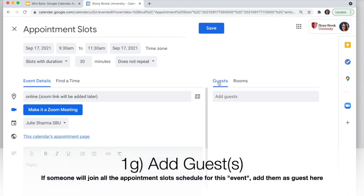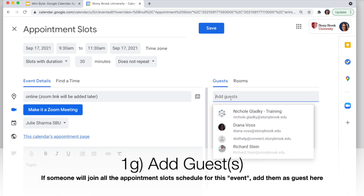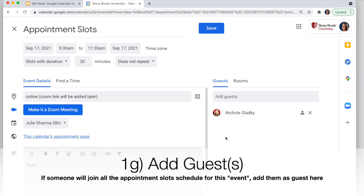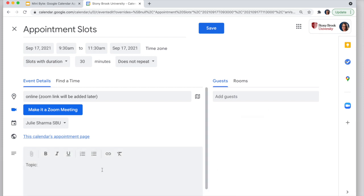I also like to add a prompt in the description for people to fill in their topic or question. Something else you can do here is add guests. If you're creating appointment slots for a team and a particular time slot will be taken by Nicole, you could invite Nicole so everyone who books that slot will have Nicole in the meeting — then make another slot for Mary or Bob, and so on. If you want the same web conferencing link for all slots you can add it now, but I like to give every person their own link after they book, so I don't add conferencing yet.